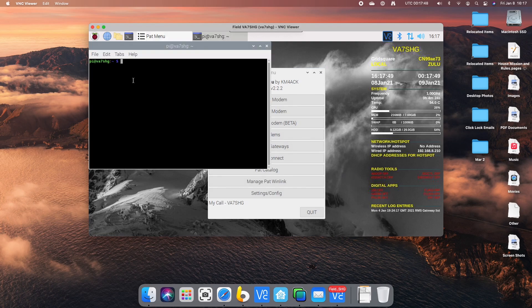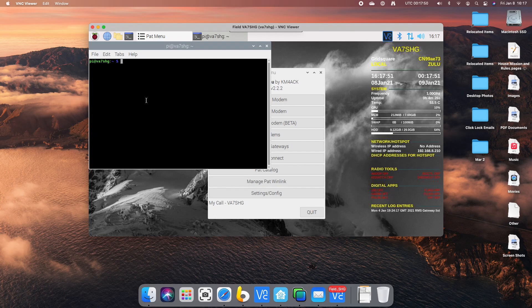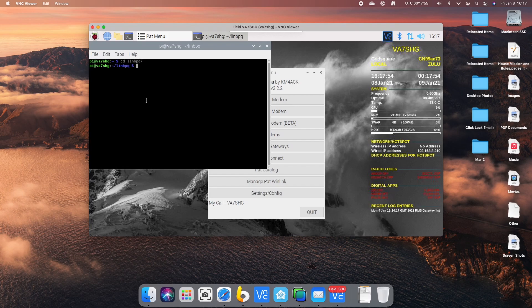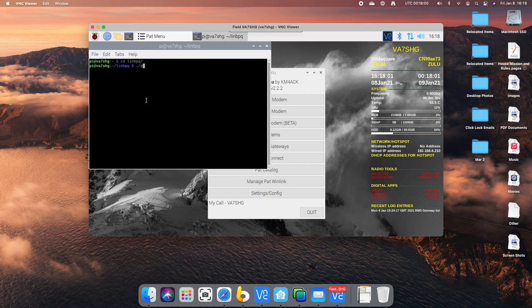Now I'm going to open up a terminal. CD to Linn BPQ, which is where Jason installs all of the Linn BPQ software. He has a great piece of software installed in there called PI BPQ config gen.